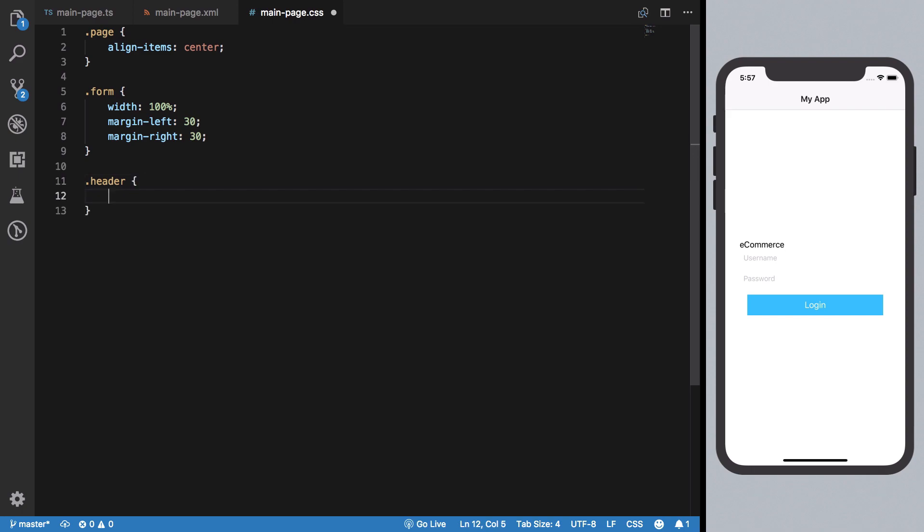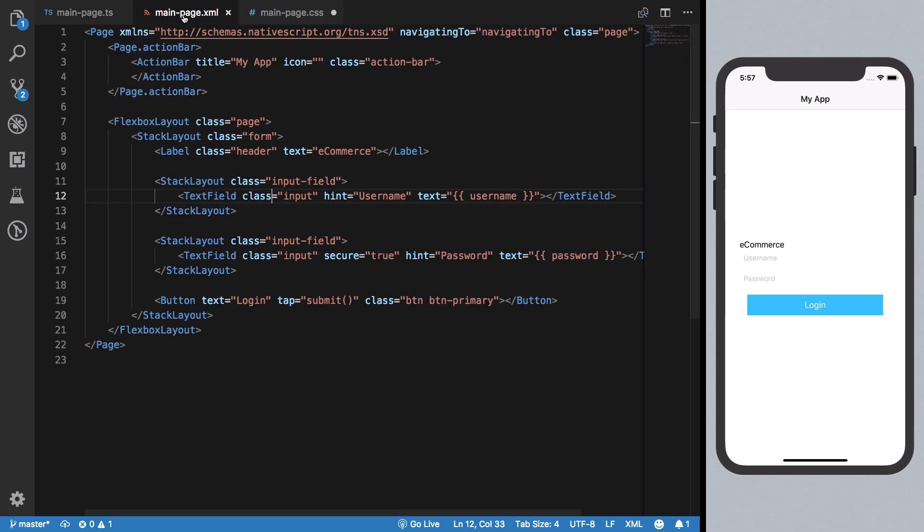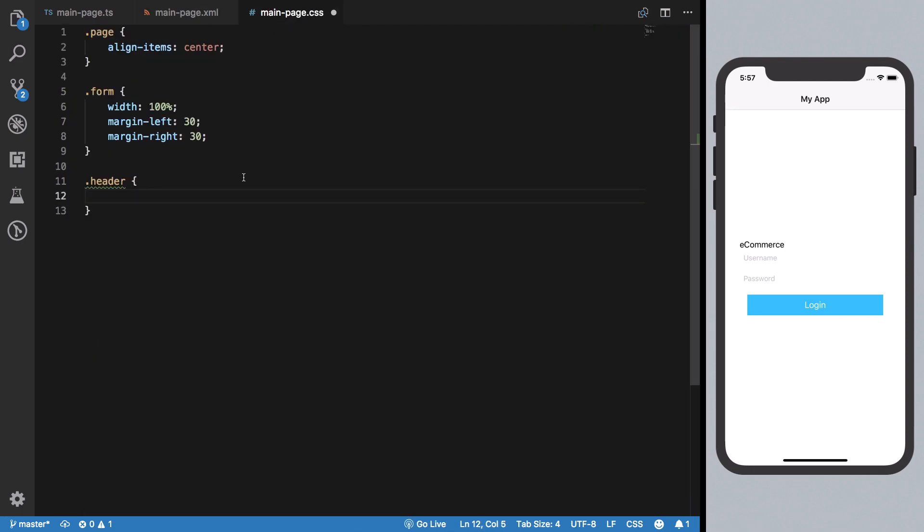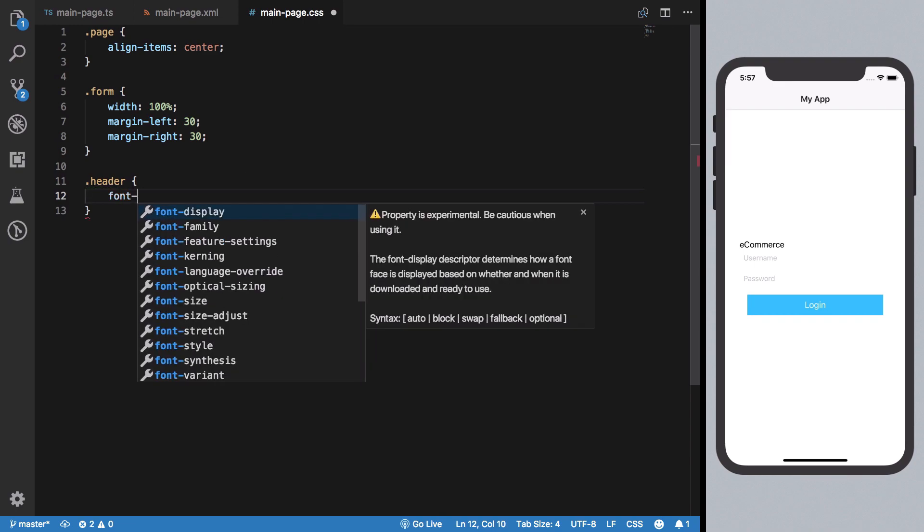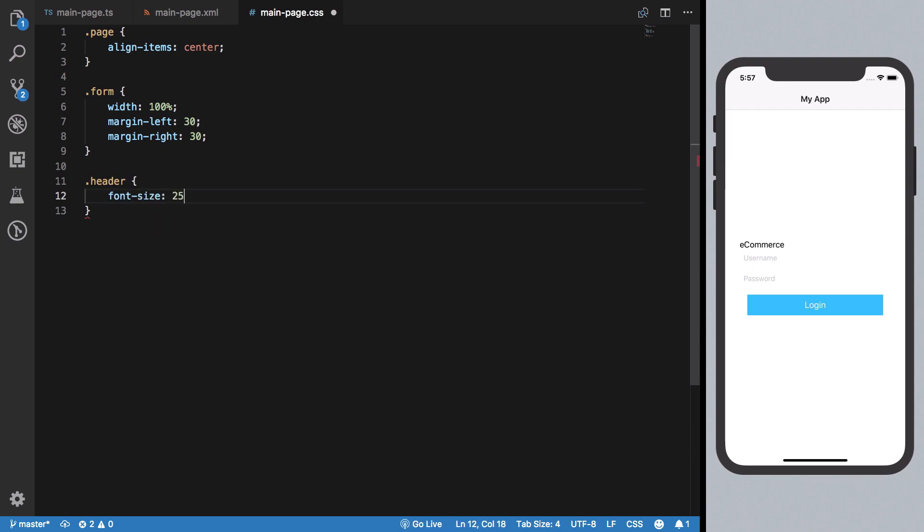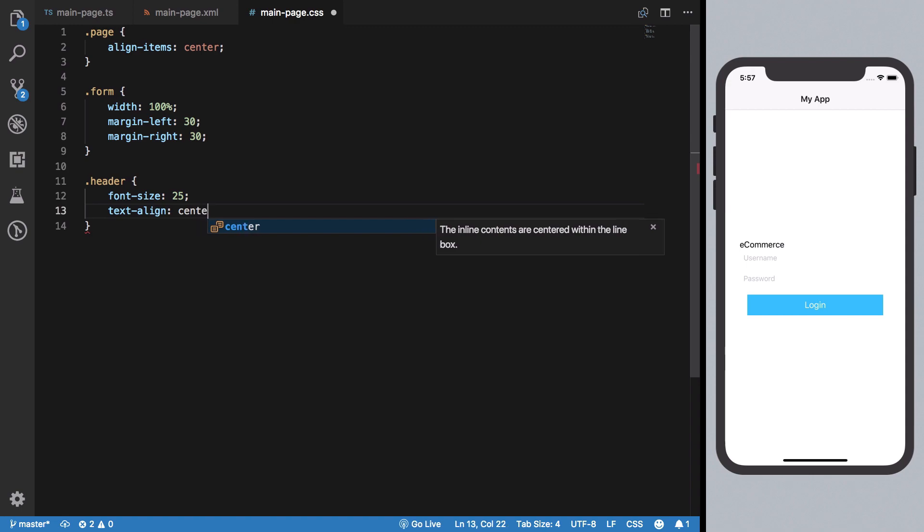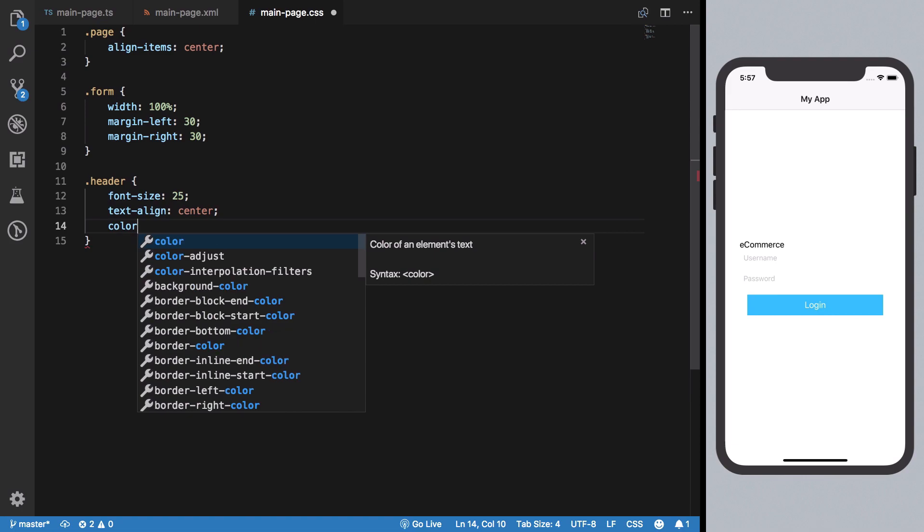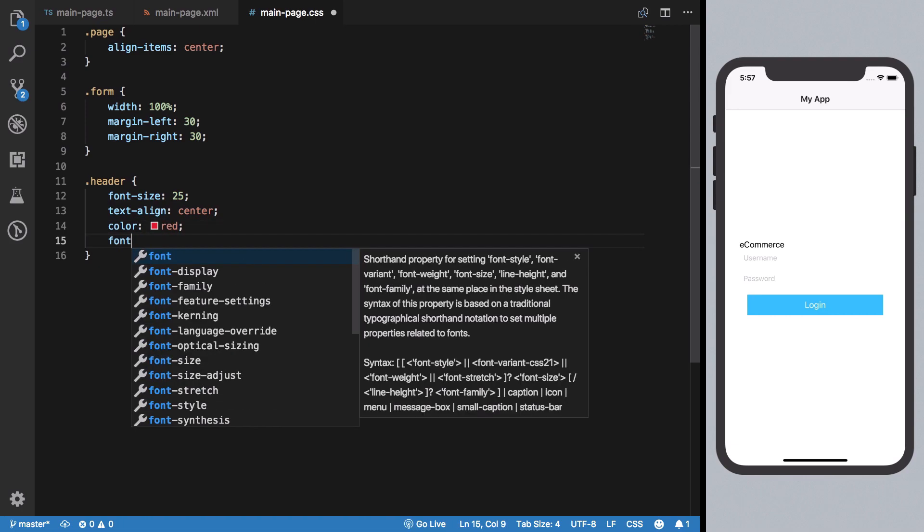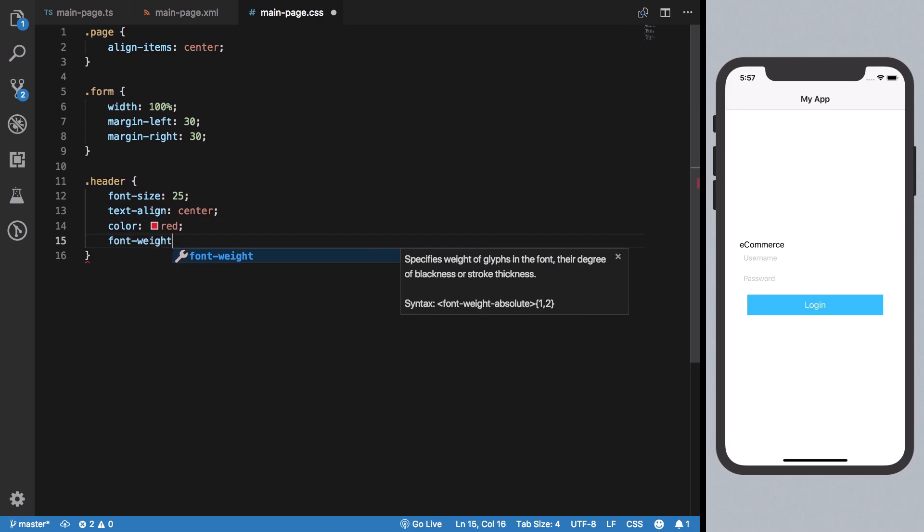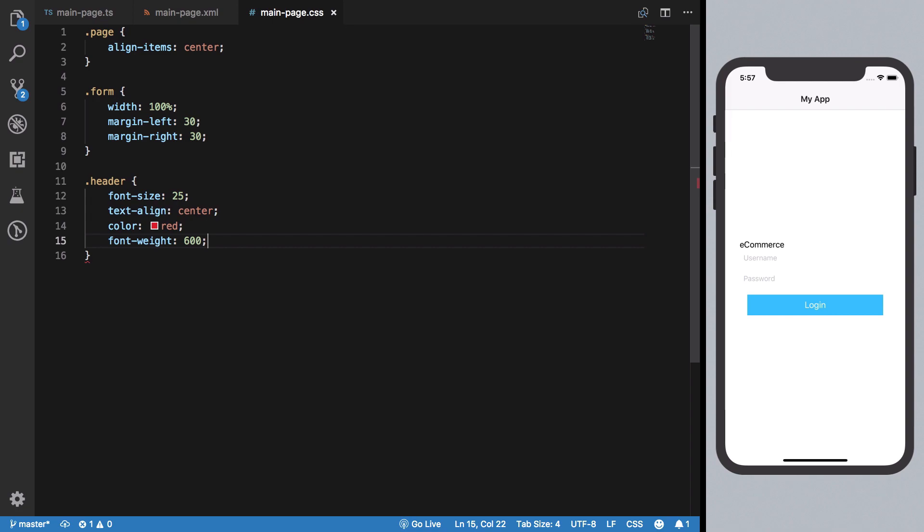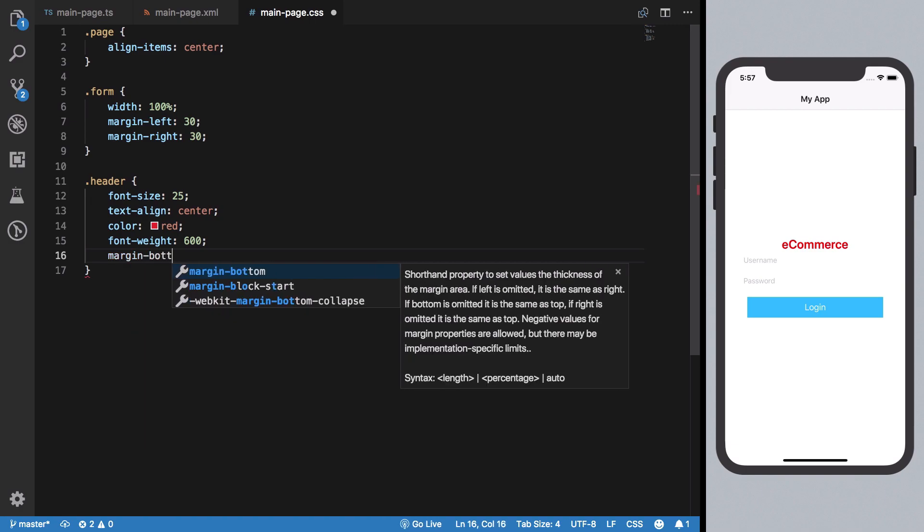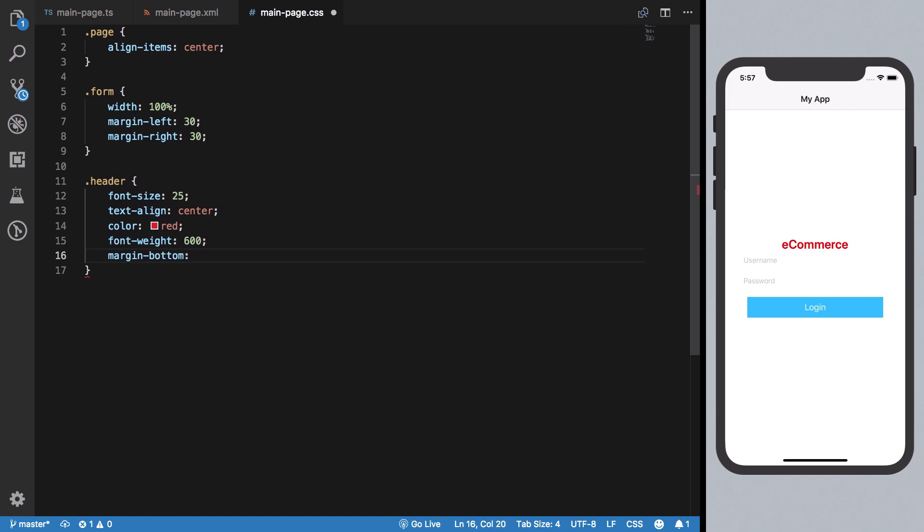I'll give this a font-size of 25, text-align center, color red, and font-weight 600, which makes it bold. We can also give it a margin-bottom of 70 to create some space.